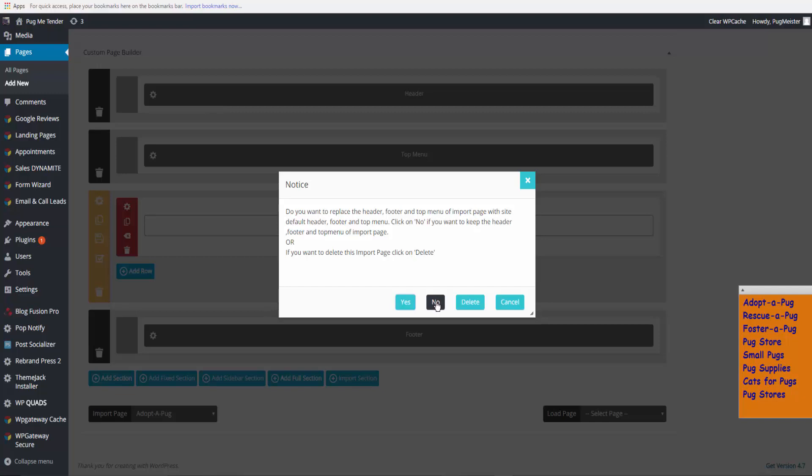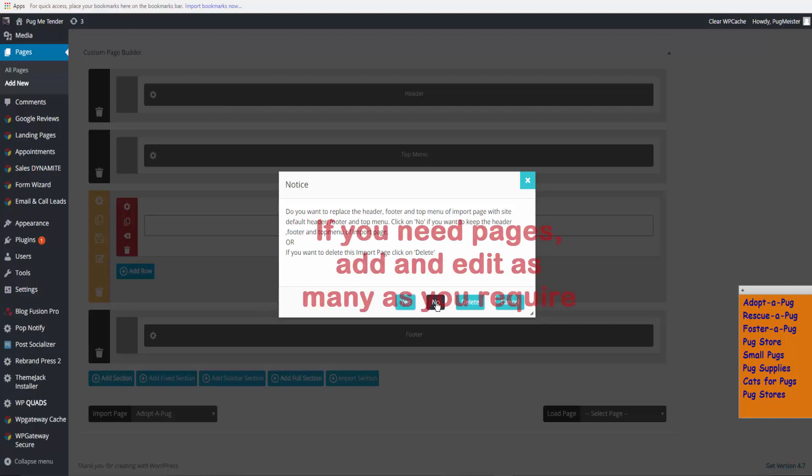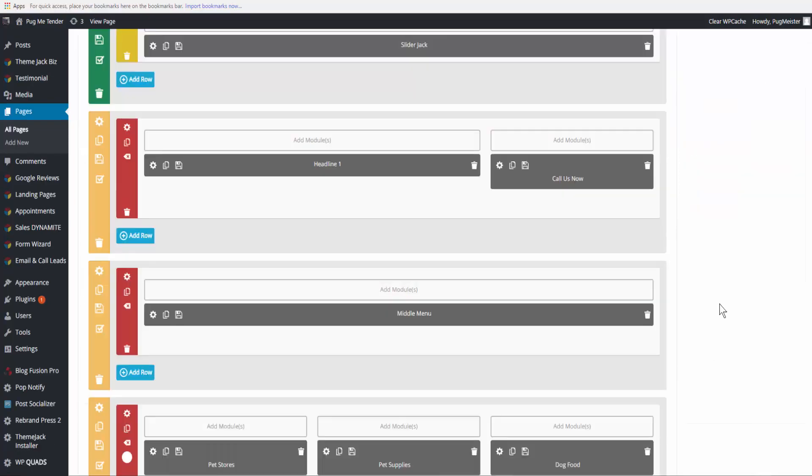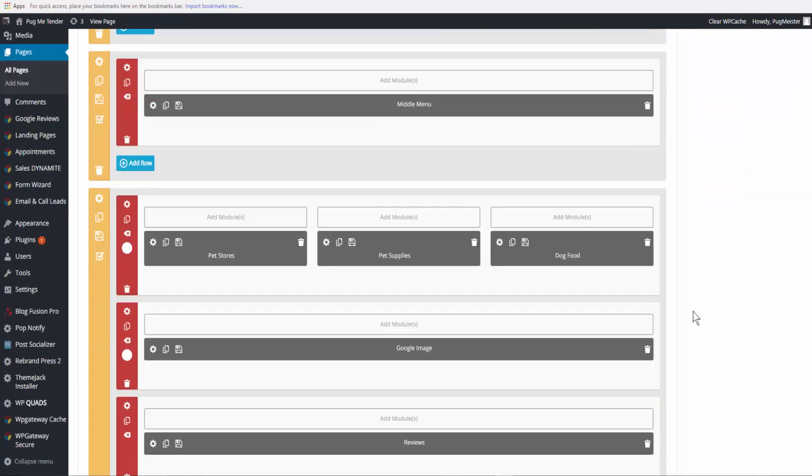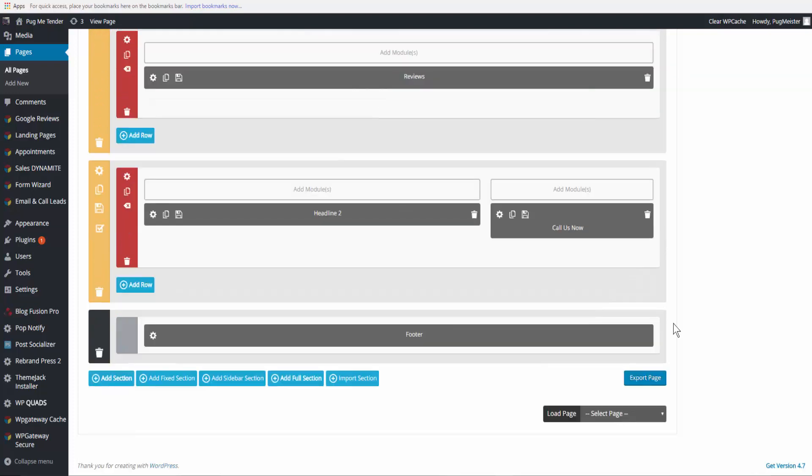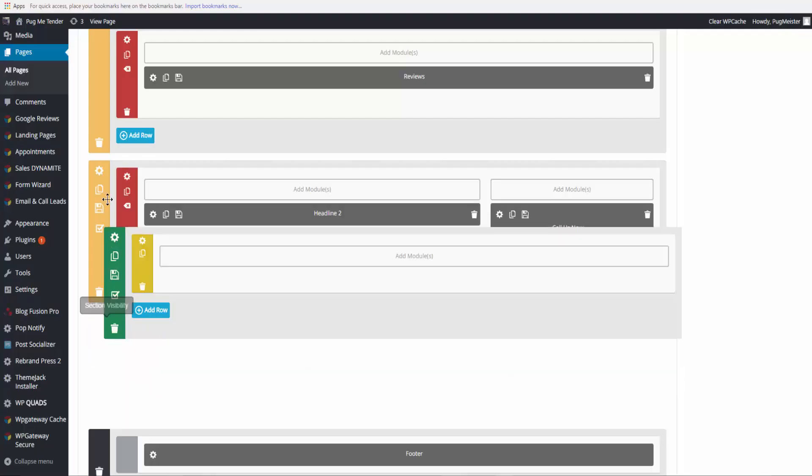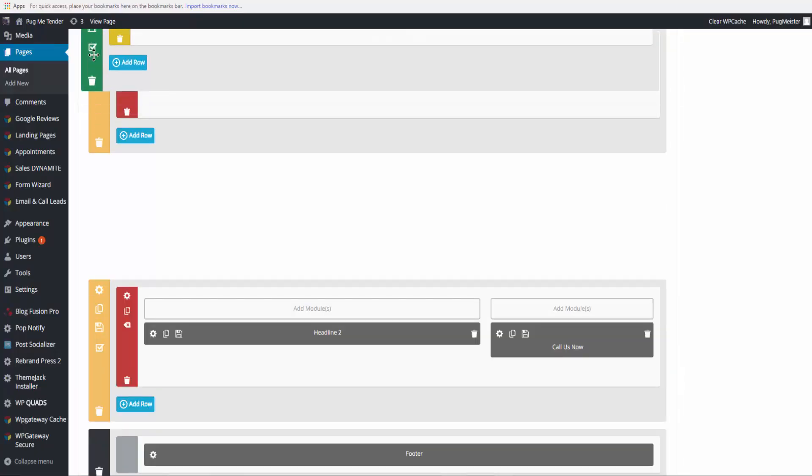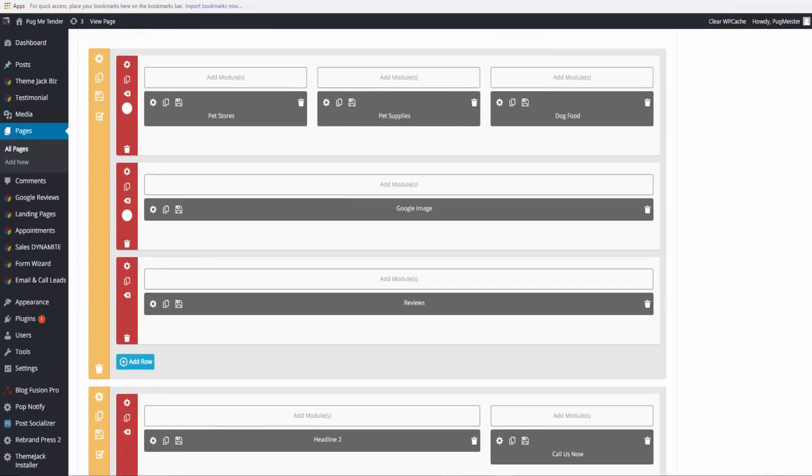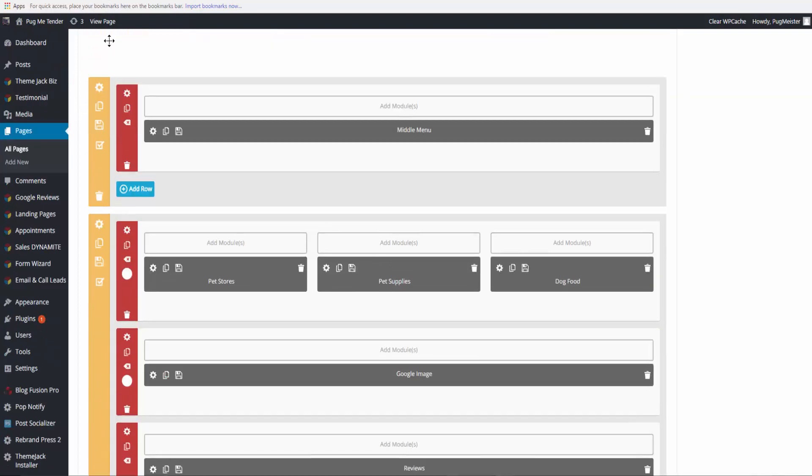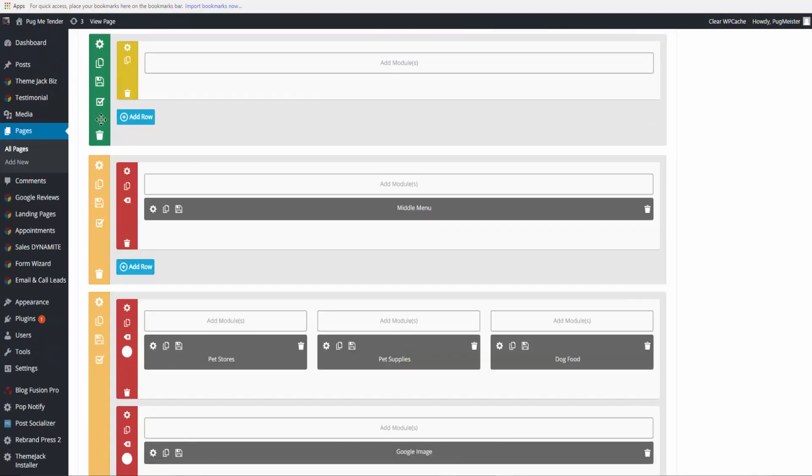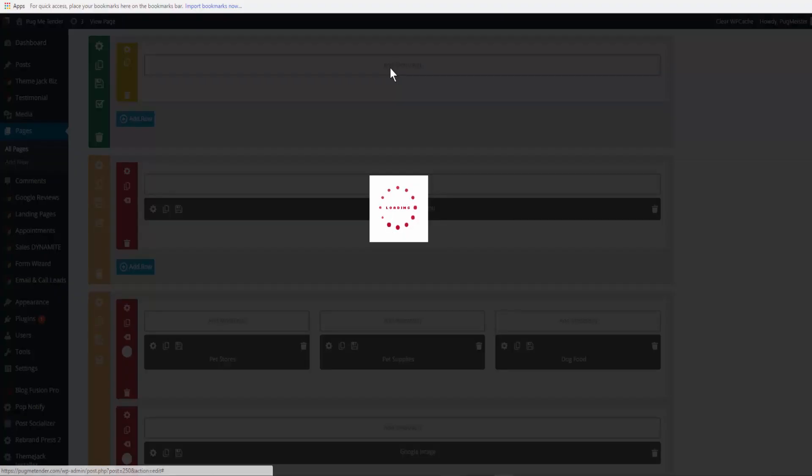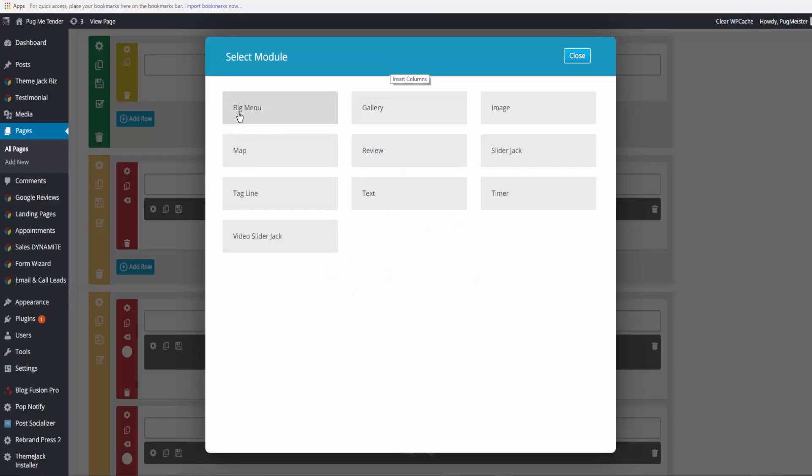So now we're on the home page. We are going to add a full section and drag this to where we want it to live. We'll put it above the original middle menu and we'll add a module.